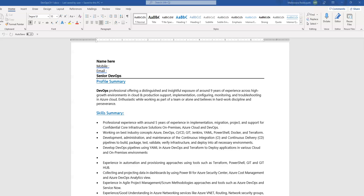Hi friends, there were few requests on how to create the profiles for DevOps, Administrator, and Architect. Today I'm going to cover the DevOps profile, and eventually I'll cover Administrator and Architect profiles as well.